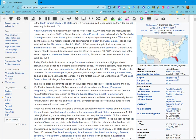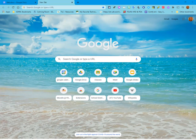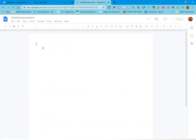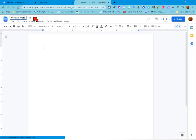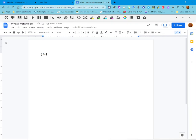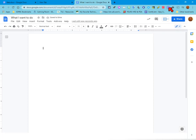Now I'm going to show you a few items that will be helpful for students for writing. I'm going to go to a new tab and open up a Google Doc, open a new document, and give it a title: 'What I want to do.' I'll open up my Read and Write for Google Docs toolbar and start typing a story.